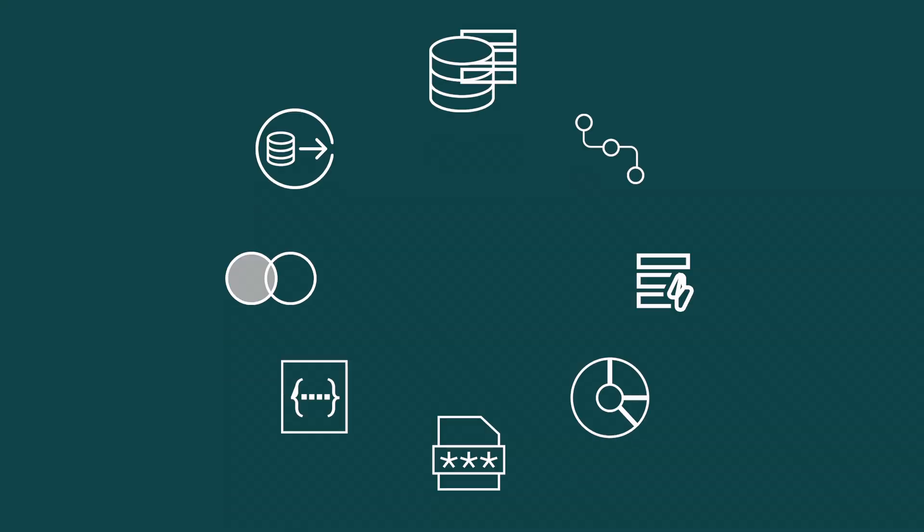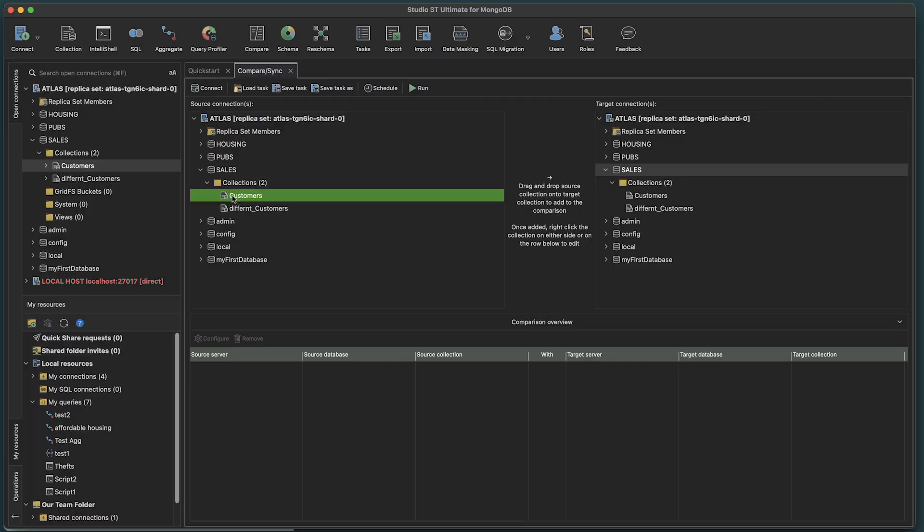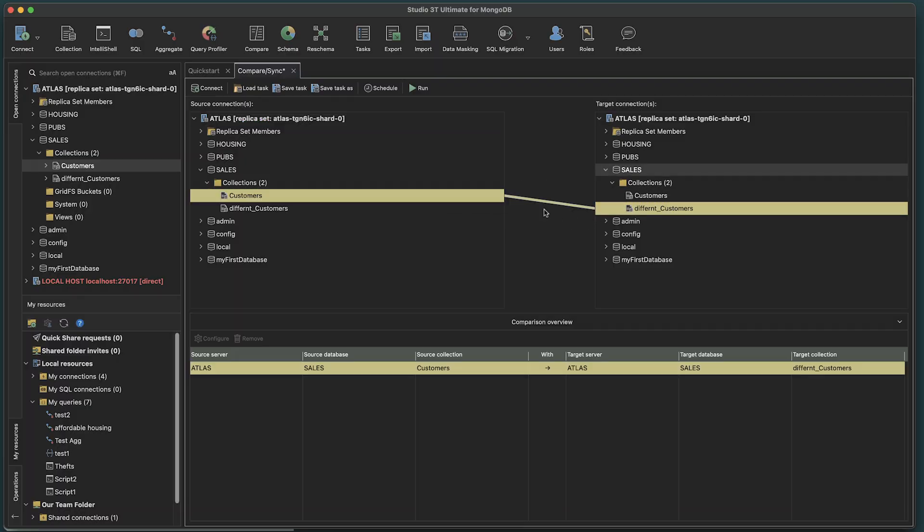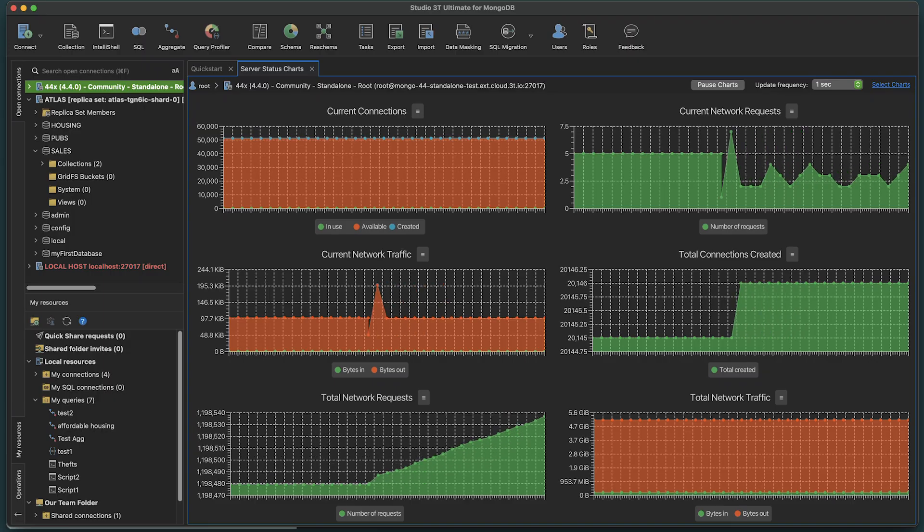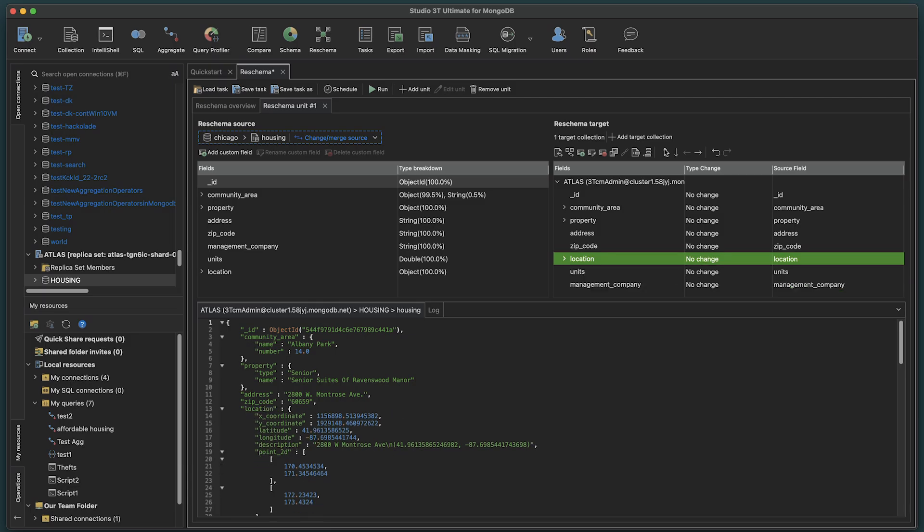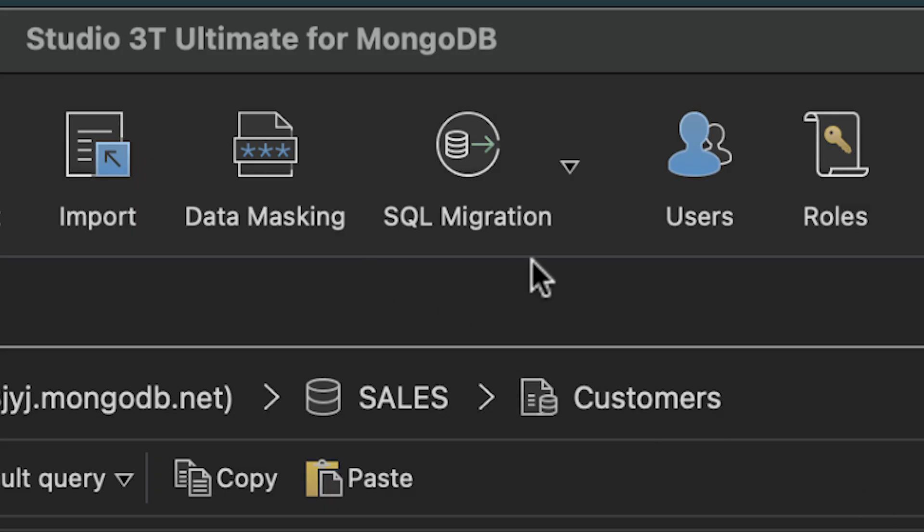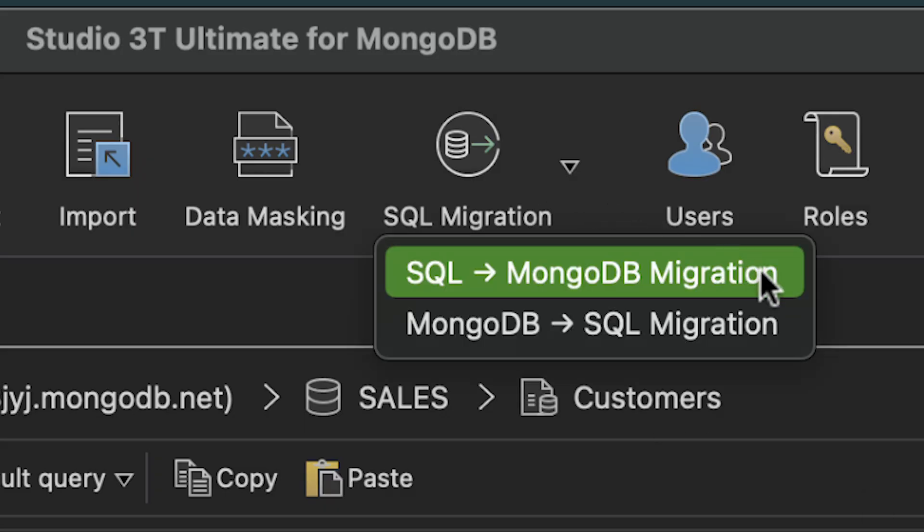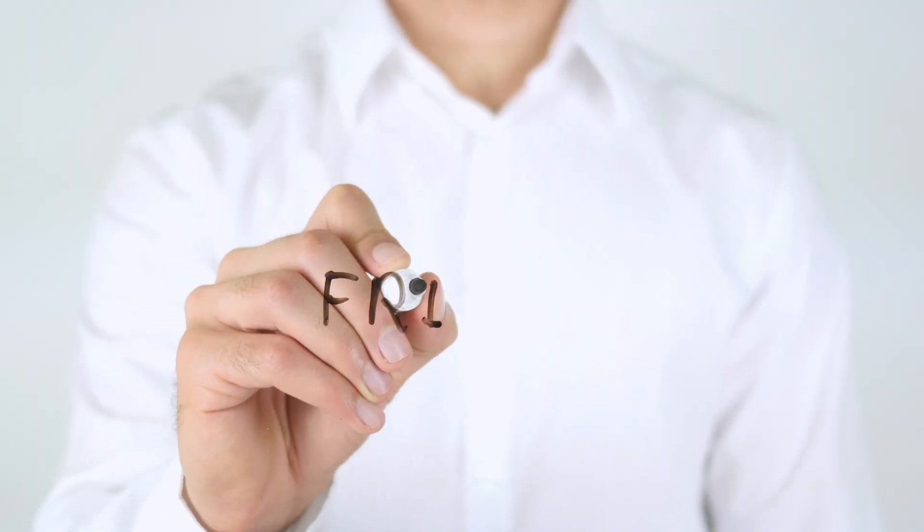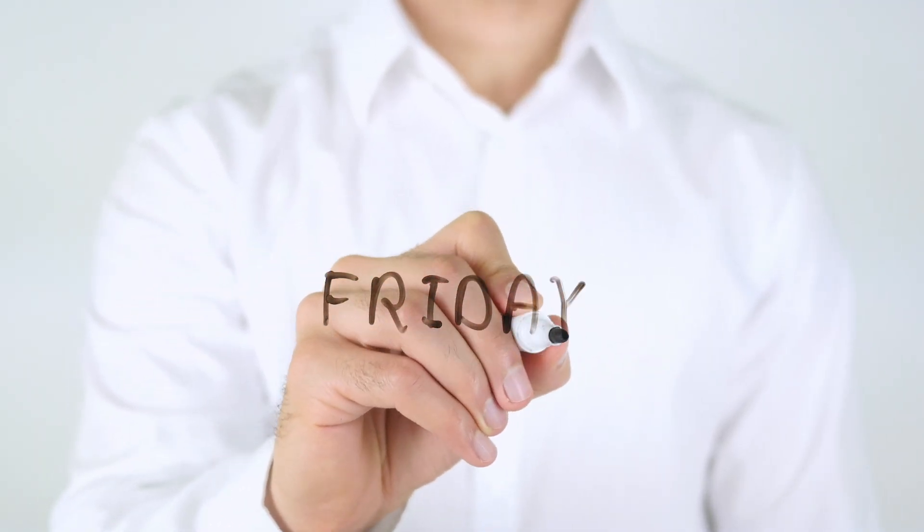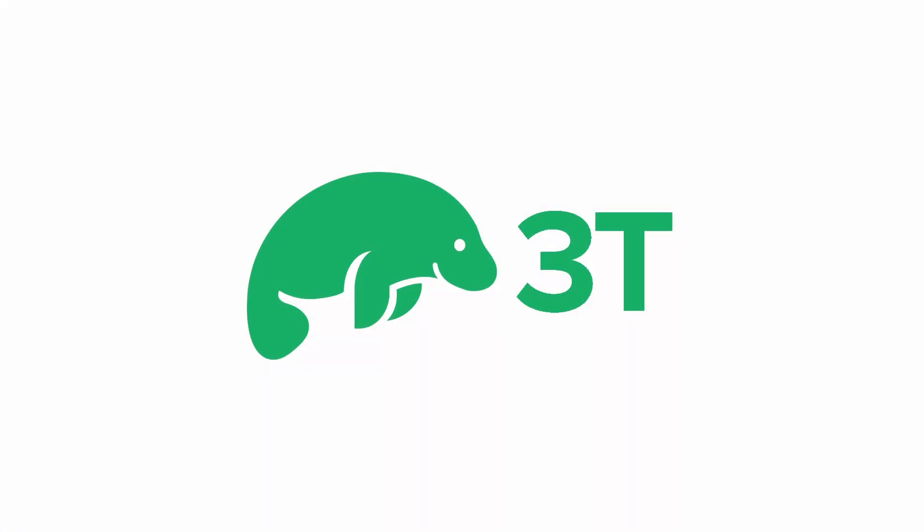Take time to explore all the other easy-to-use yet powerful tools and features in Studio 3T, such as data compare and sync, server stats, re-schema, and fast and easy migrations to and from SQL. Save yourself a Friday every week with Studio 3T.